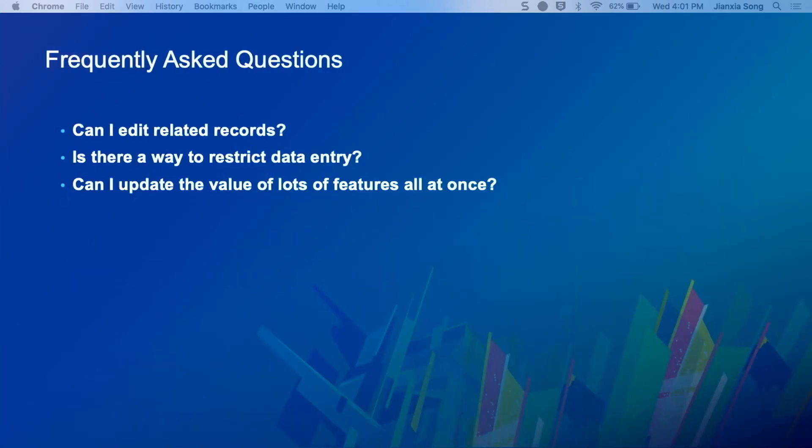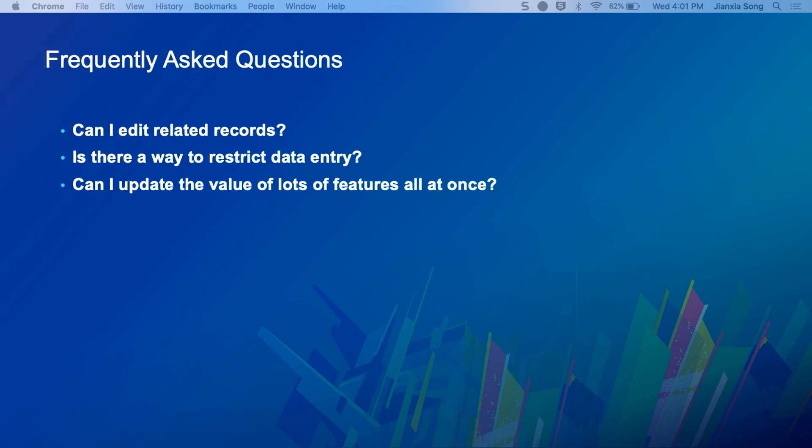As Web App Builder evolves and we start adding more widgets to our ecosystem, we have a couple of editors and we get a lot of questions. These are three that I always hear at conferences: Can we edit related records? Is there a way to restrict data entry? And can I update a lot of attributes at once across multiple different layers?